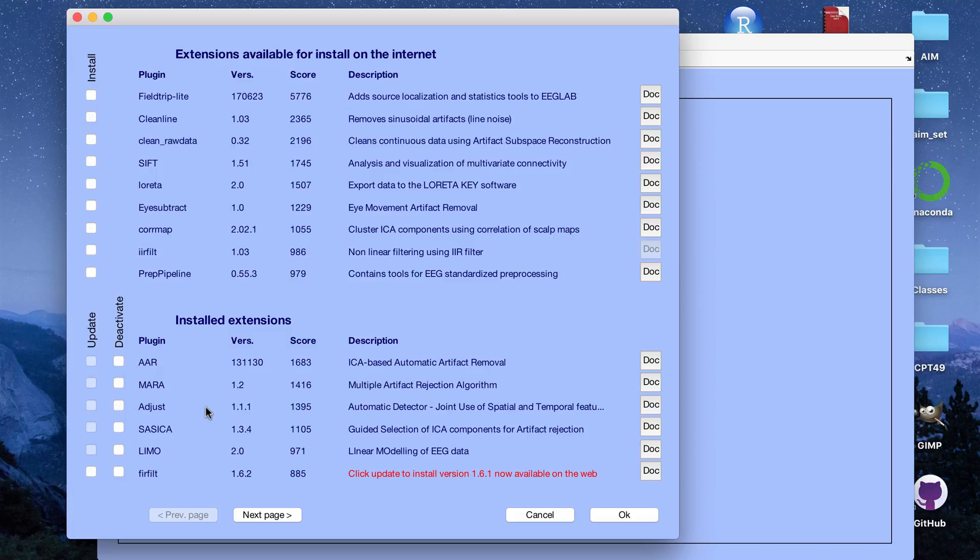I have downloaded a couple already and there are probably even more that I haven't tested, but some semi-guided artifact removal ones for ICA include this one called SAS ICA, ADJUST, and MARA. I have them downloaded already and these are already plugins that I can use in EEG lab.